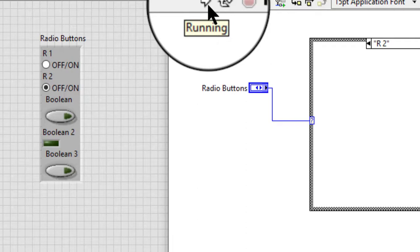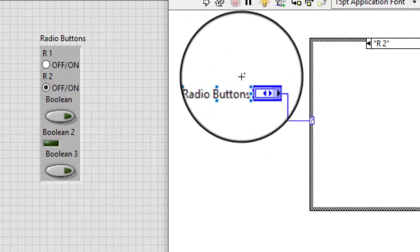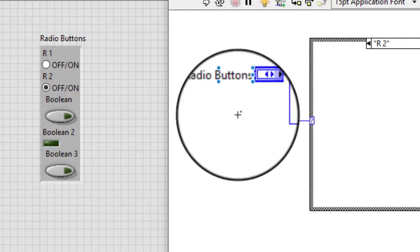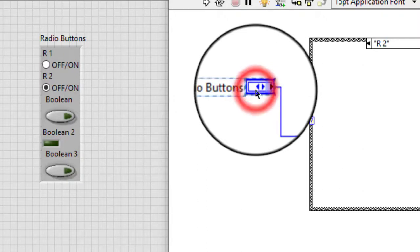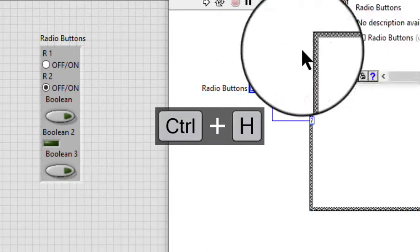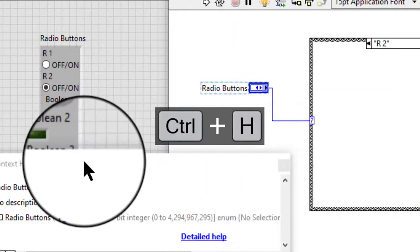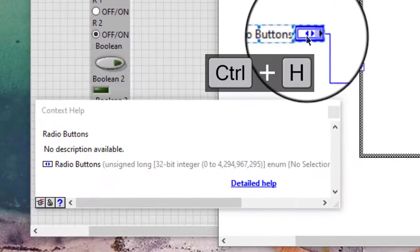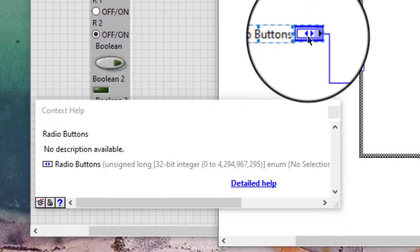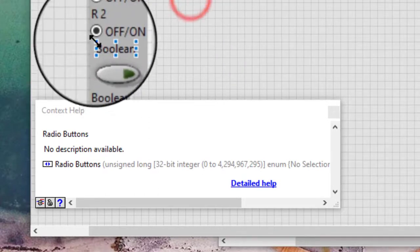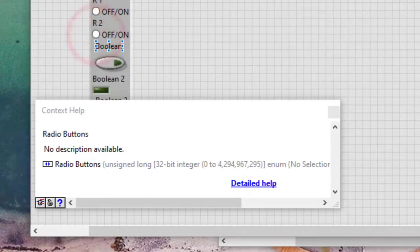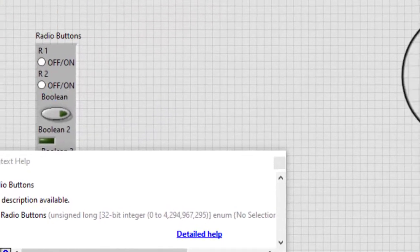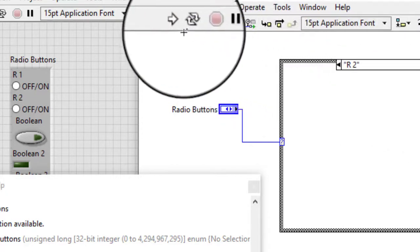The radio buttons control appears on the block diagram as an enumerated type. If no item is selected, the numeric value of the radio button control is zero and the string value is no selection.